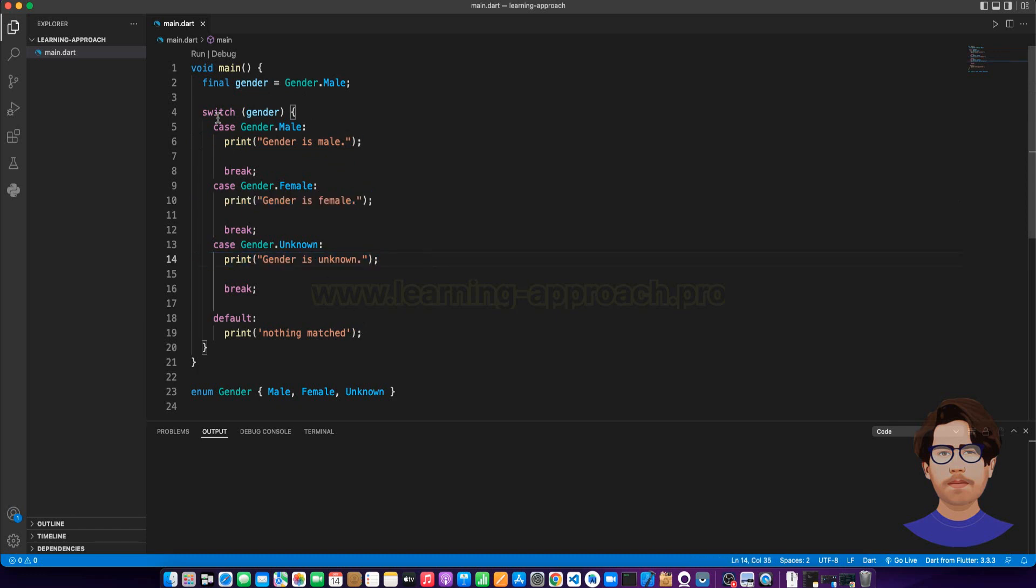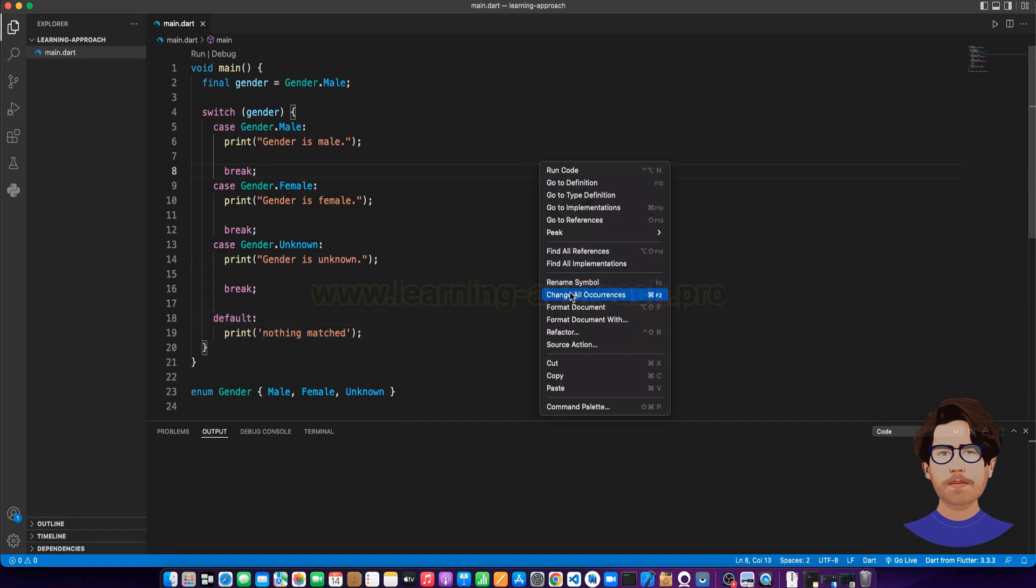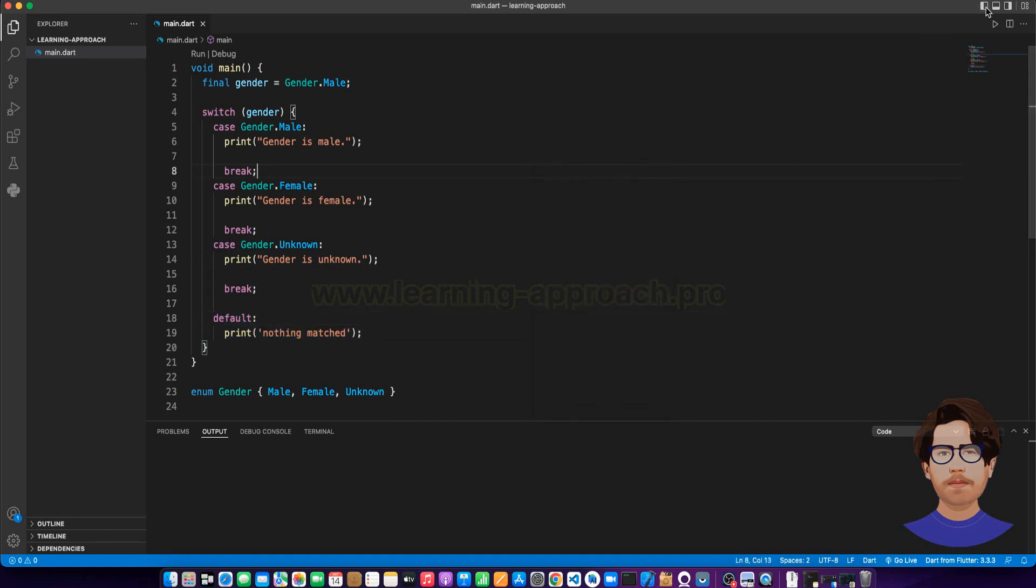Default, when you don't match, let's say nothing is matched. Now, let's execute.